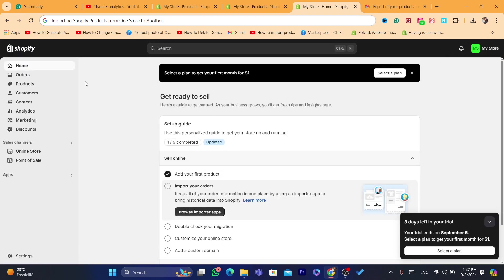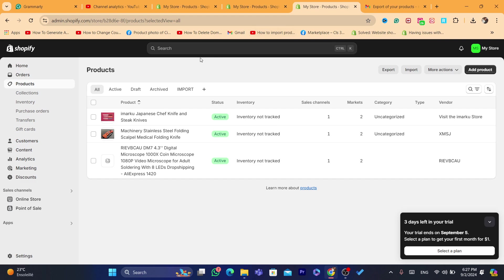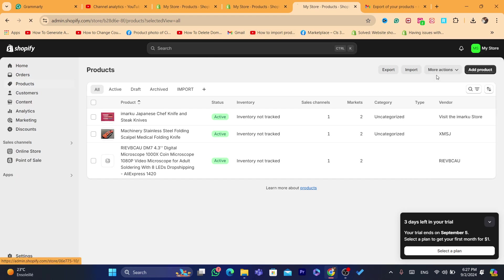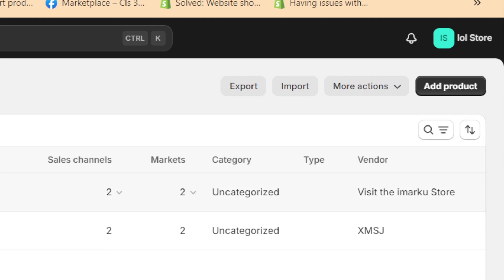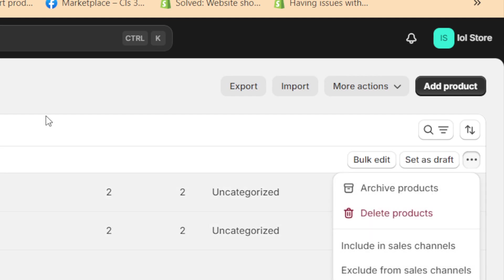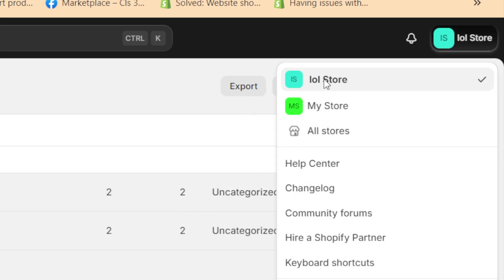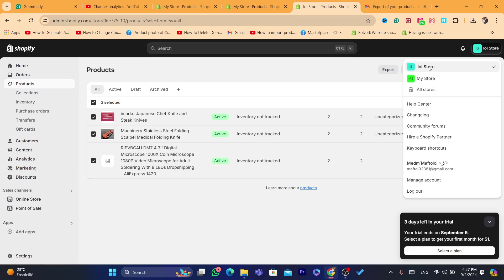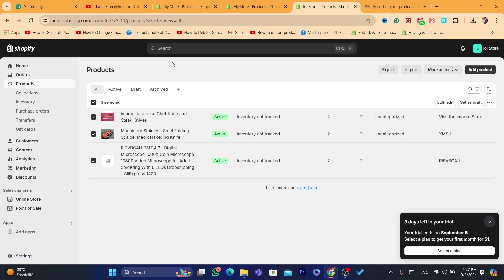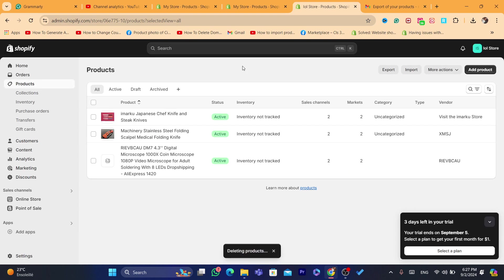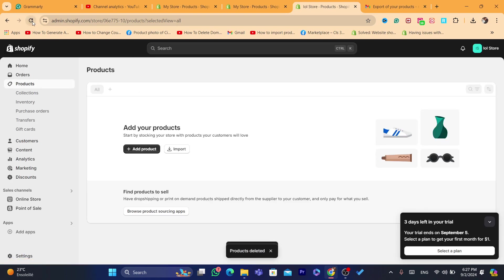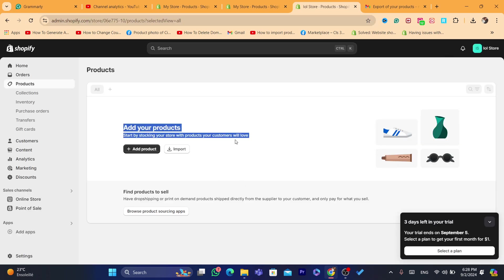This will make sense in a few seconds. What you need to do first is go to the store you want to export from. I'm going to go to my store and import products to Lul store. Lul store is the new store, and my store is the old store. I've named these so I can show you how to import products. I'm going to delete these products first so I can show you how to start from scratch. This is the store I want to import products to.